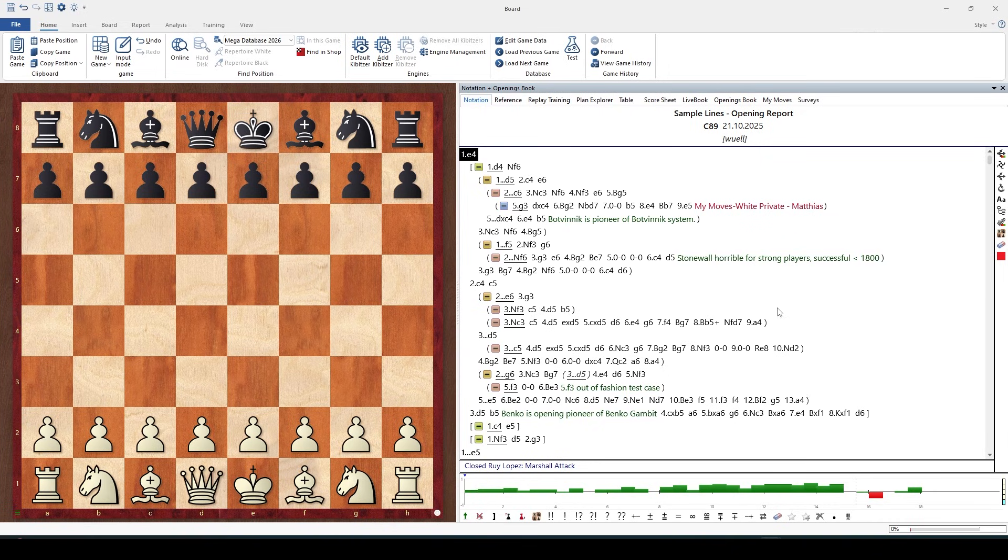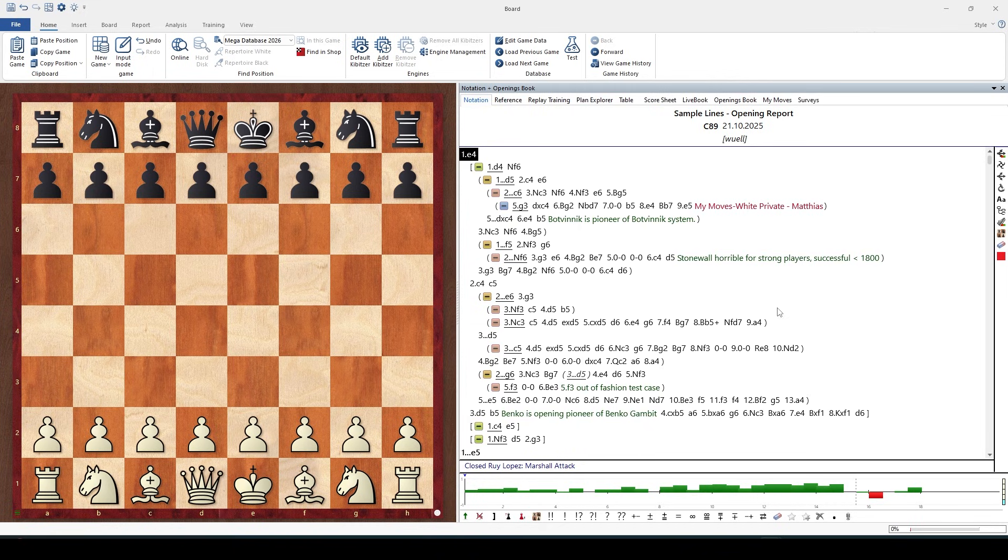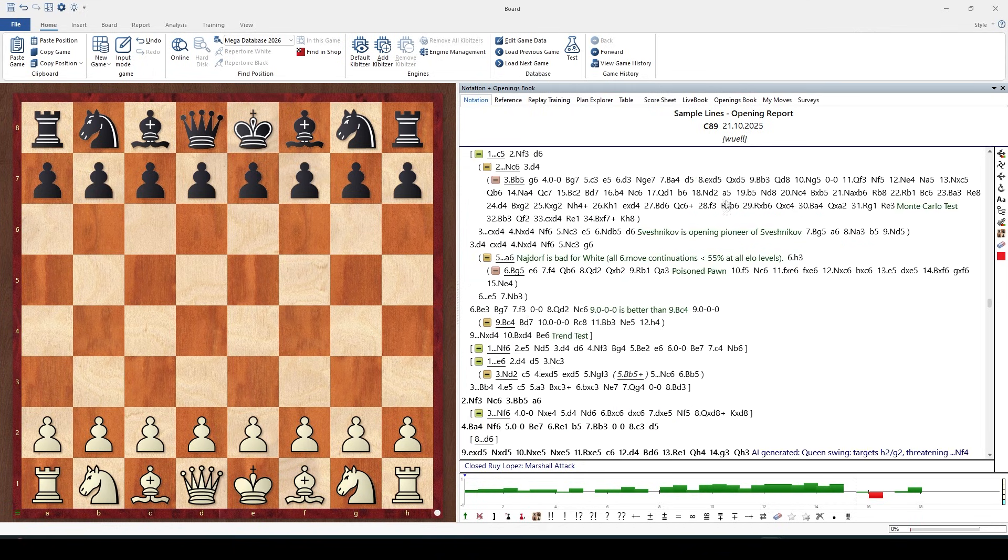Monte Carlo analysis is an interesting new form of engine analysis which gives you contrasting and new results about a position.